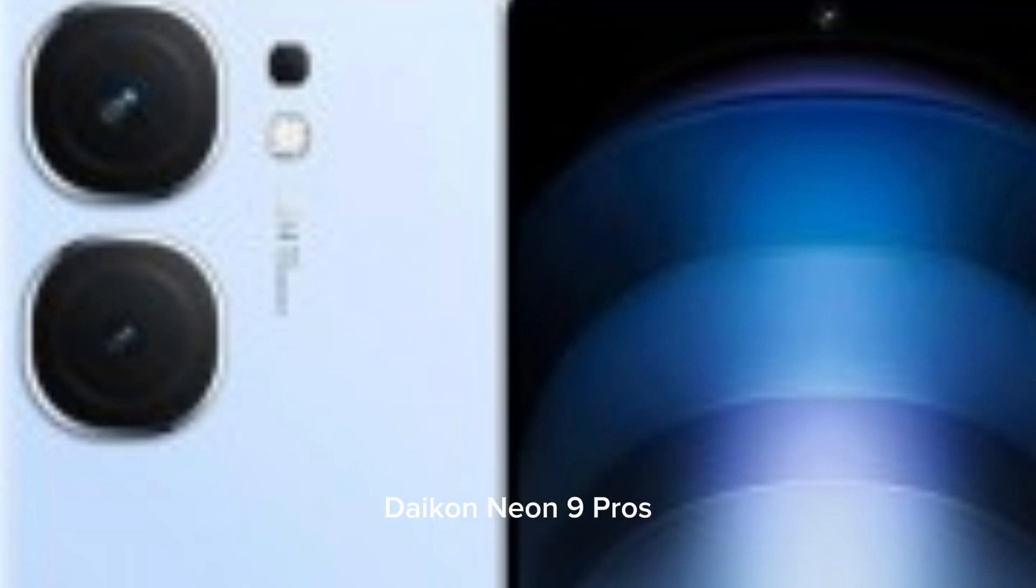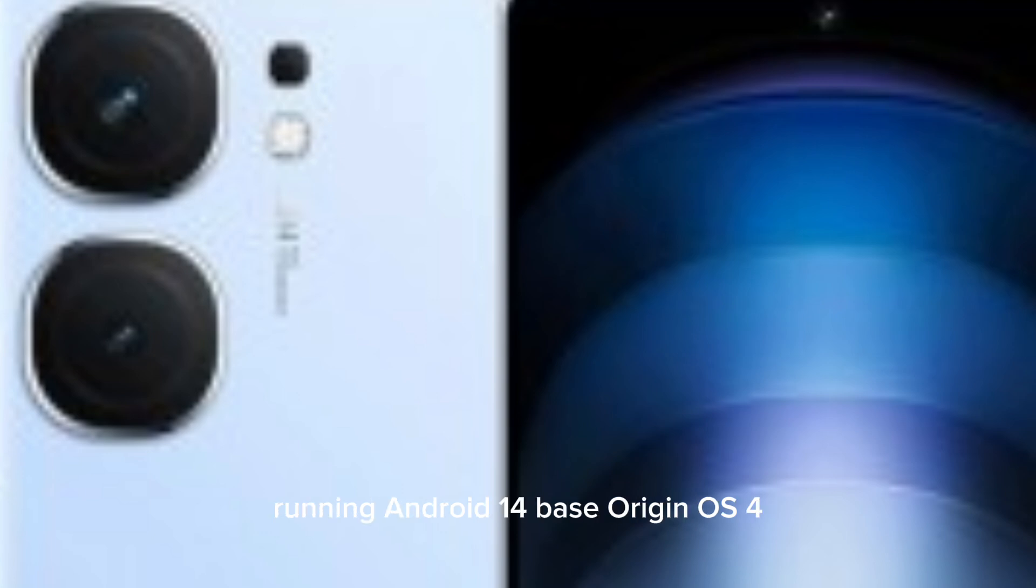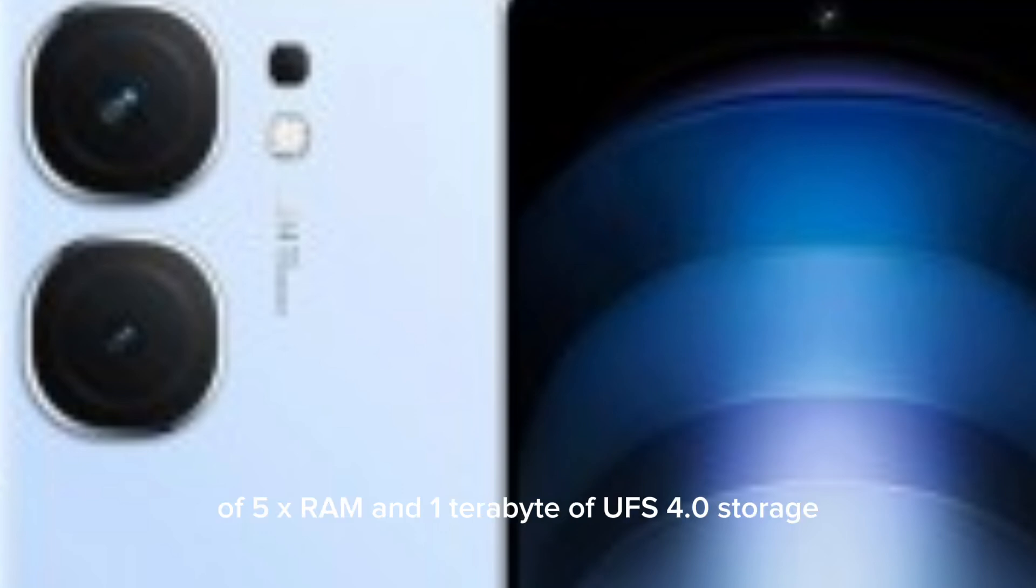The IQOO NEO 9 Pro is powered by the Dimensity 9300 SoC running Android 14 based Origin OS 4. It comes with 16GB of LPDDR5X RAM and 1TB of UFS 4.0 storage.